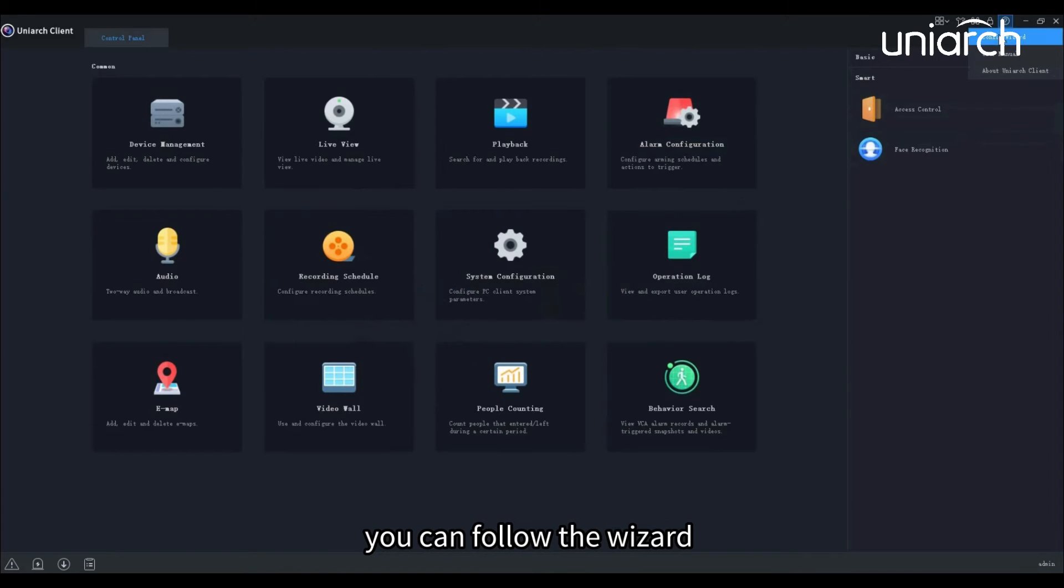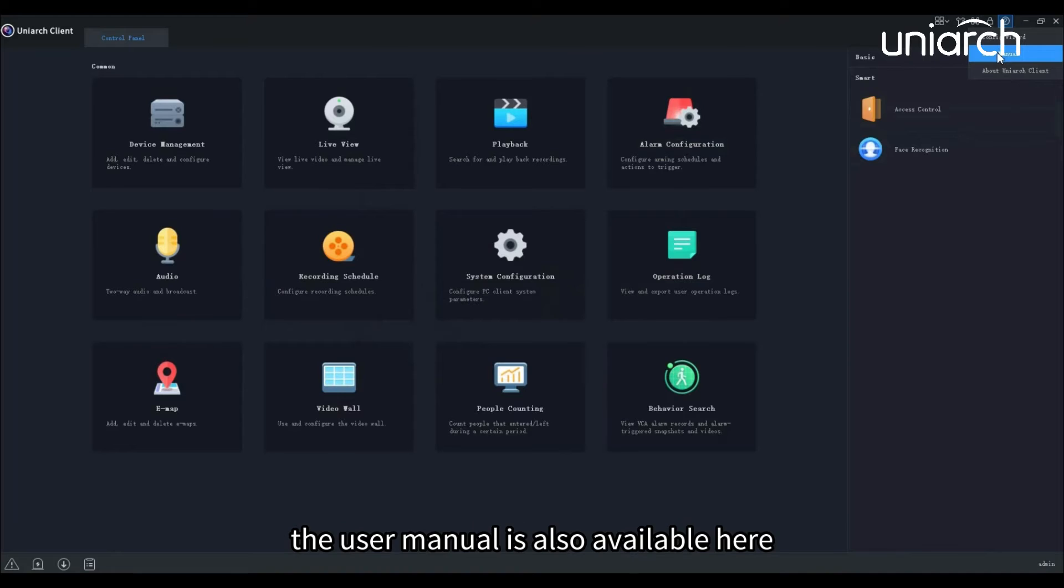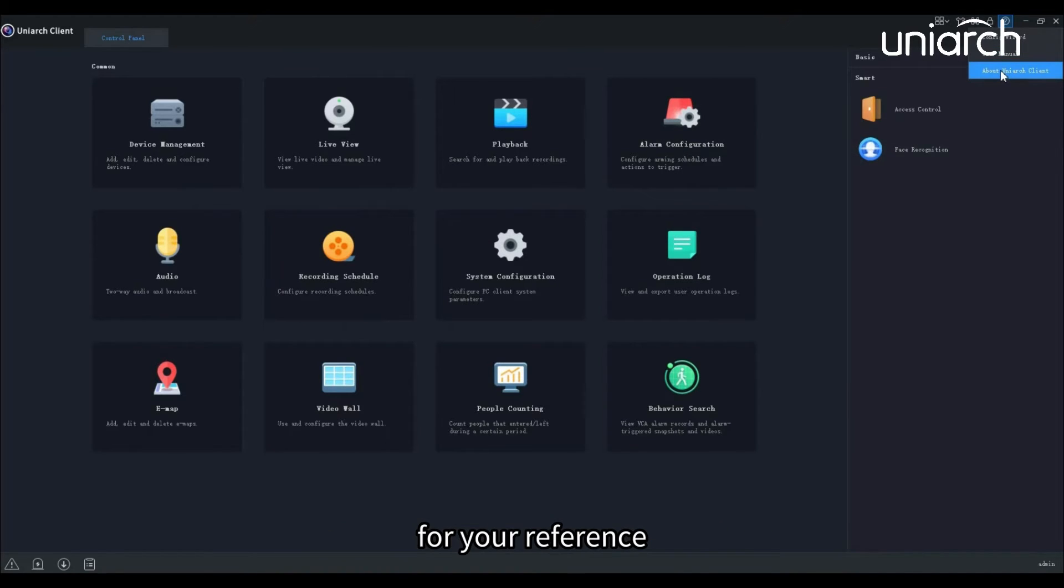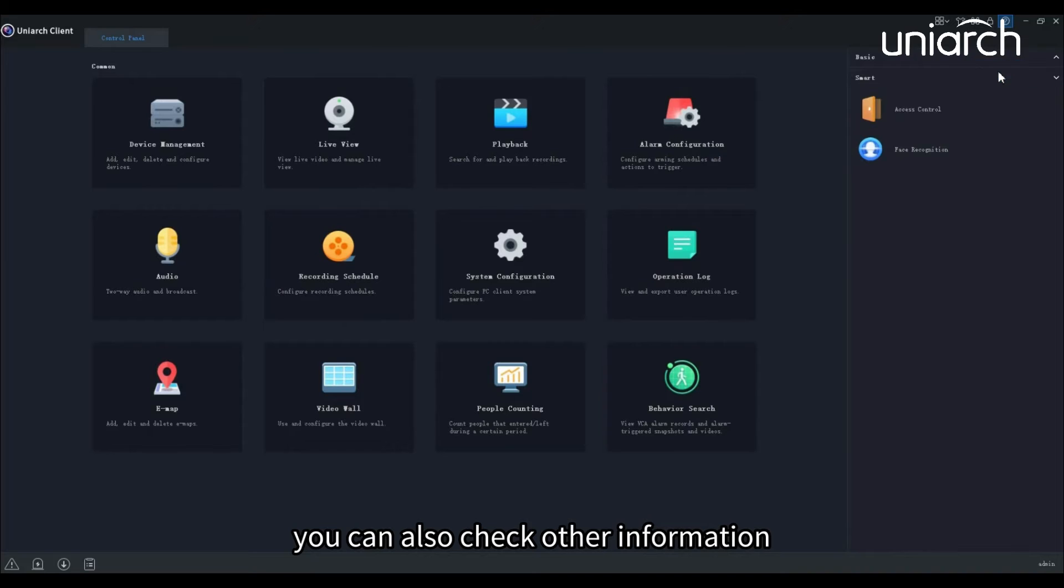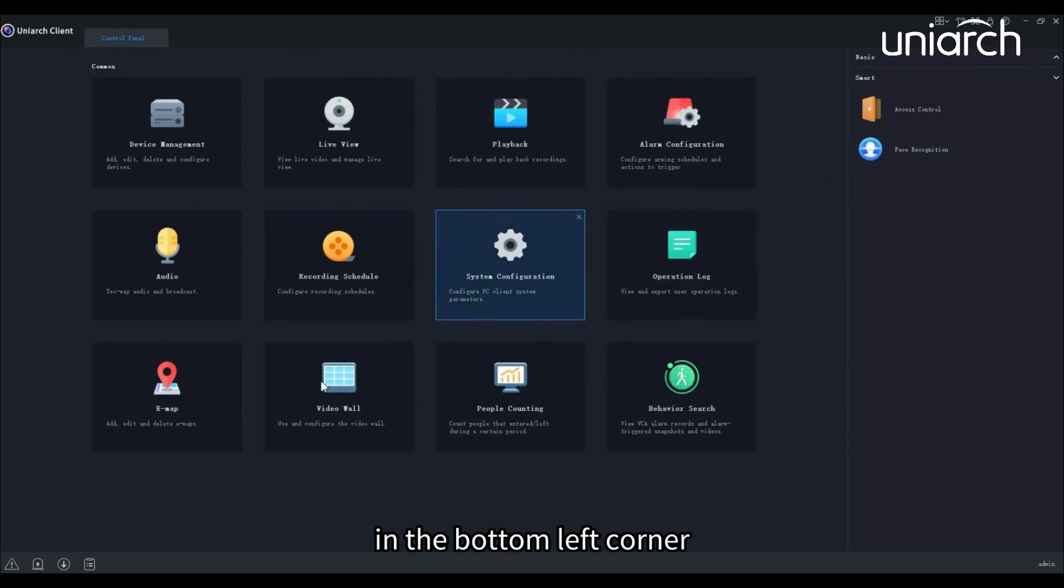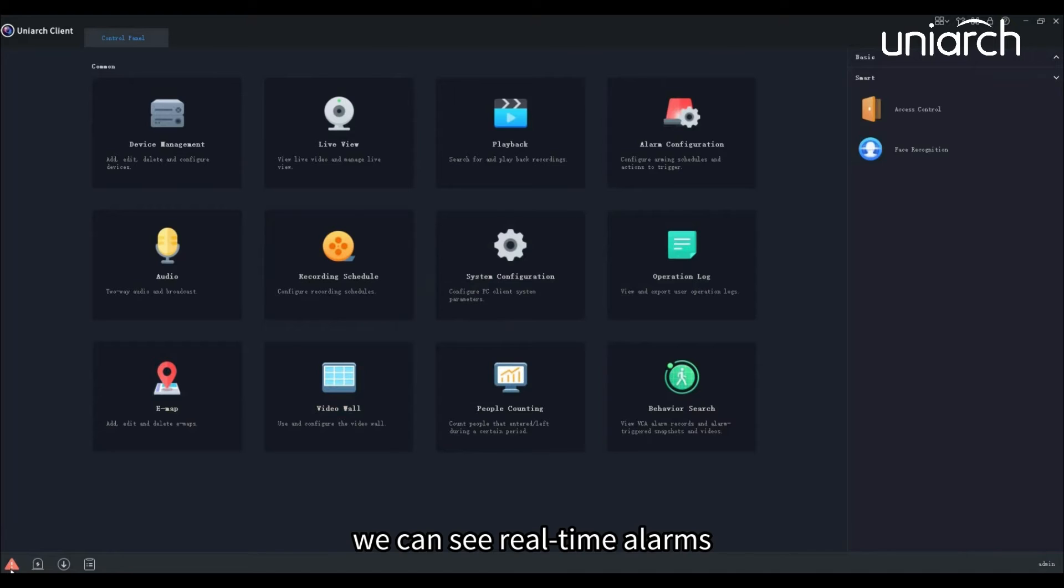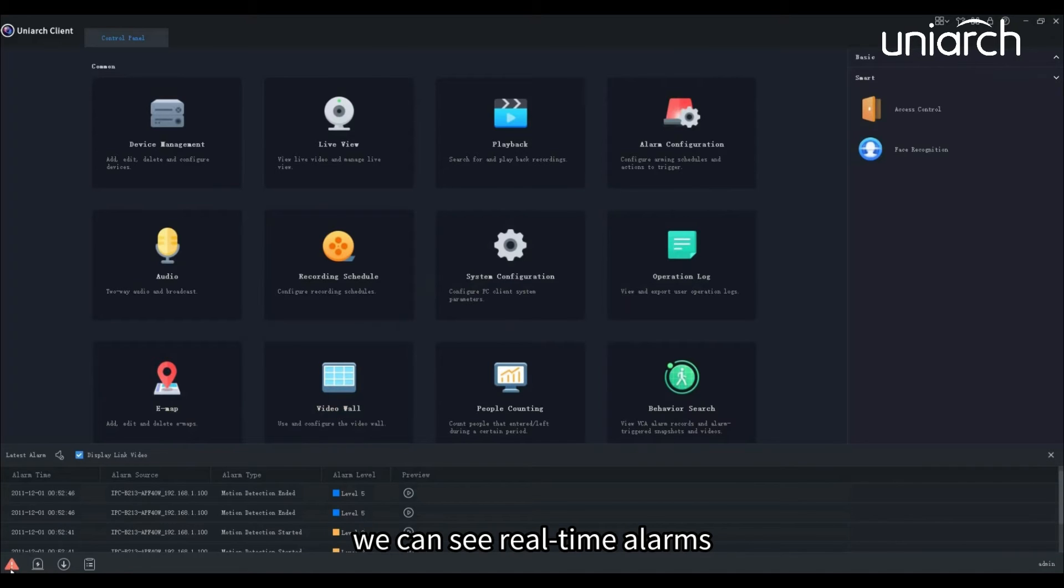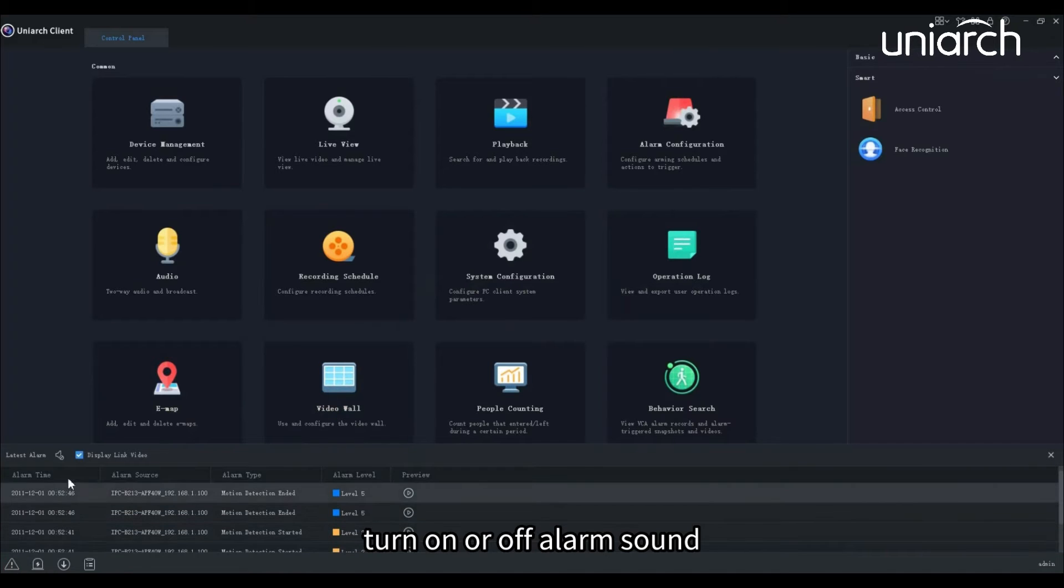The user manual is also available here for your reference. You can also check other information such as version information. In the bottom left corner, we can see real-time alarms, turn on or off alarm sound, and enable or disable alarm triggered live video.